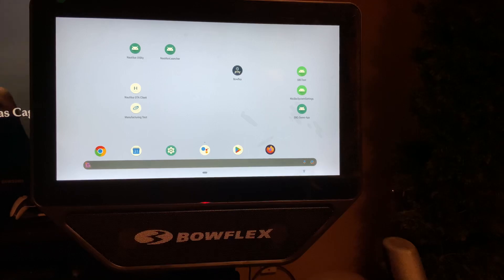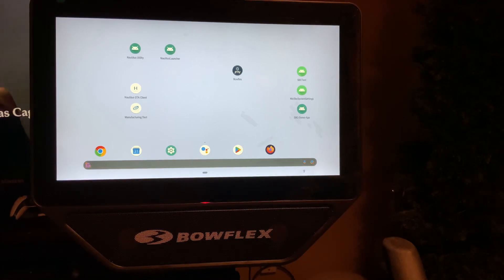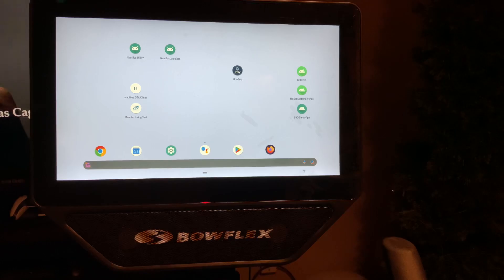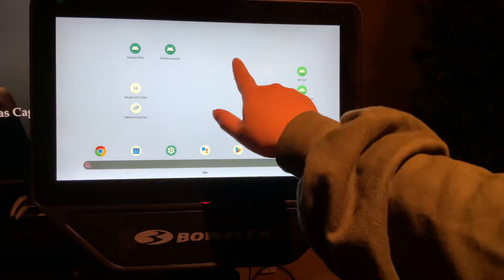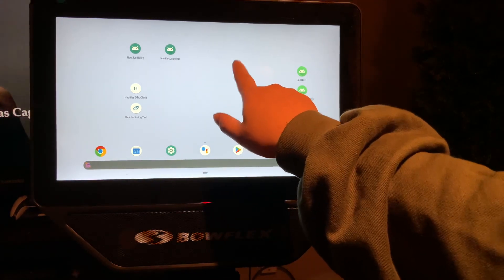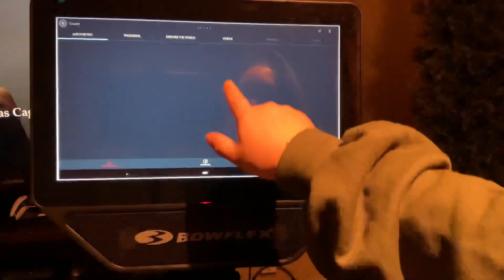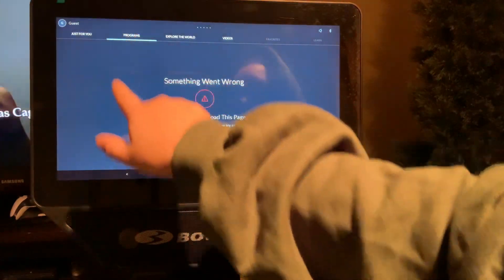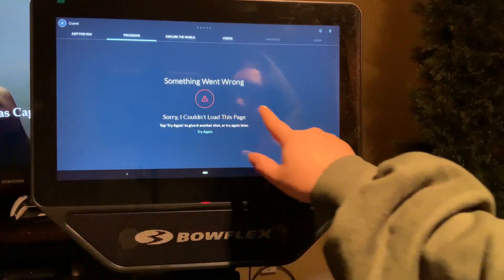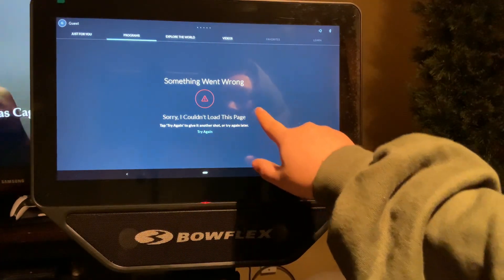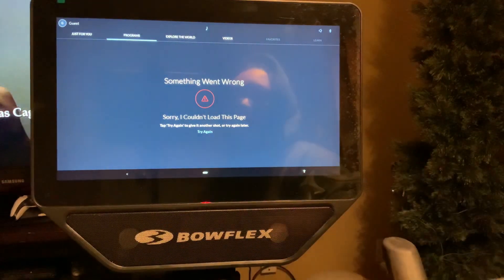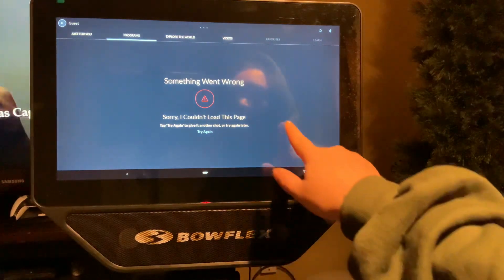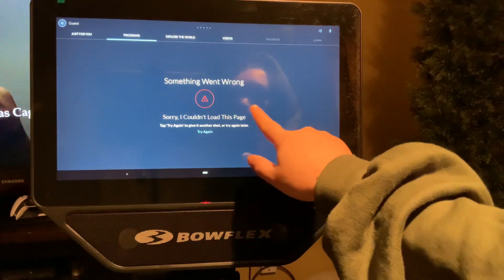Okay, now I'm going to show you how to open the Bowflex Journey app. So if you look here and open it, there's a screen where there's a problem. So what we're going to do...